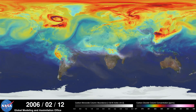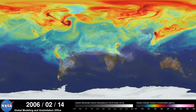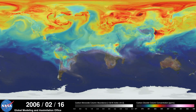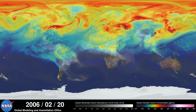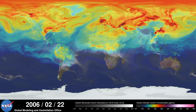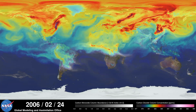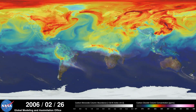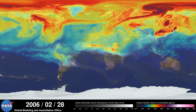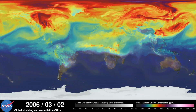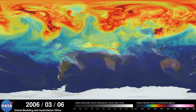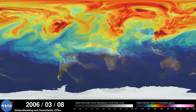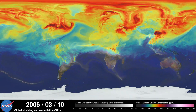Carbon dioxide is the most important greenhouse gas affected by human activity. About half of the carbon dioxide emitted from fossil fuel combustion remains in the atmosphere, while the other half is absorbed by natural land and ocean reservoirs.